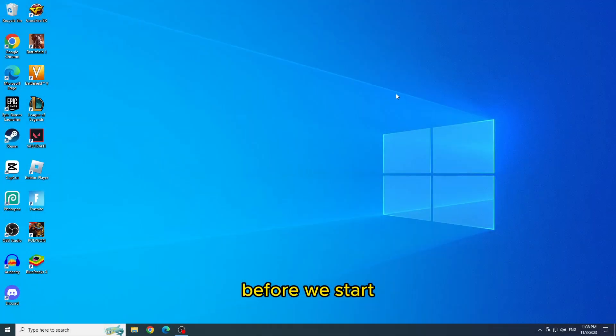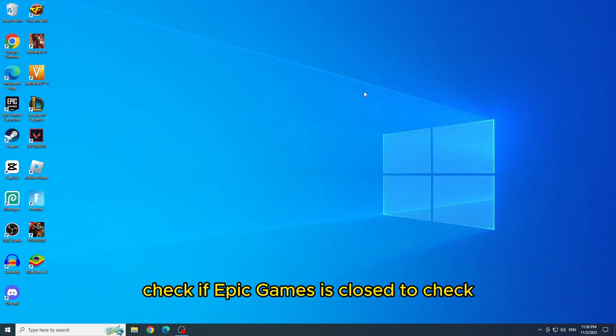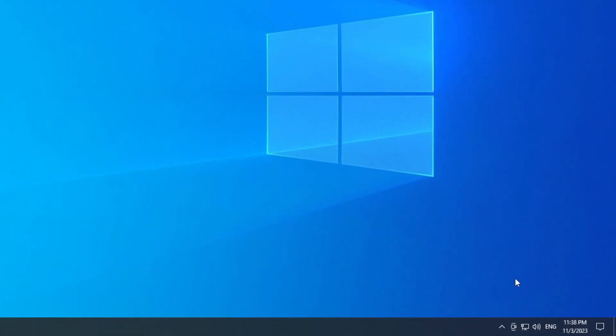Before we start, check if Epic Games is closed. To check, click on the arrow in the bottom right corner of the screen and see if it is open. If it is, you will close it.